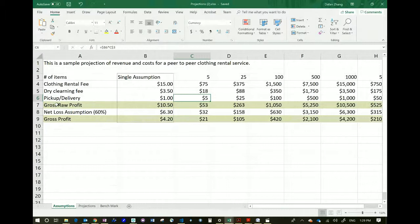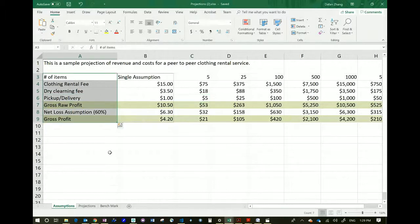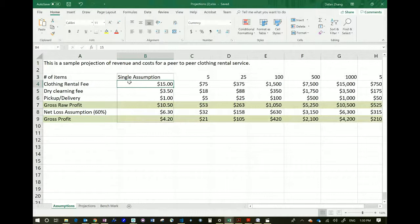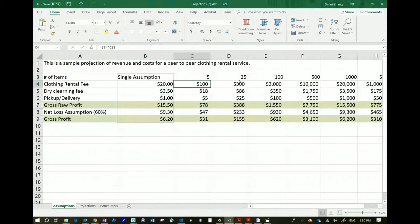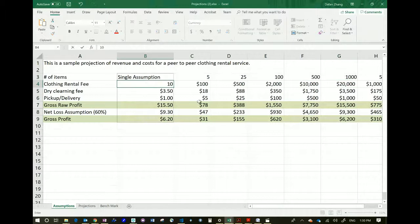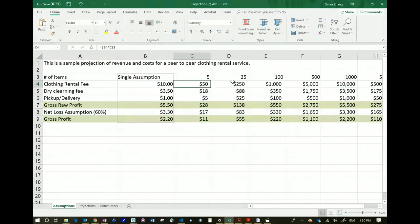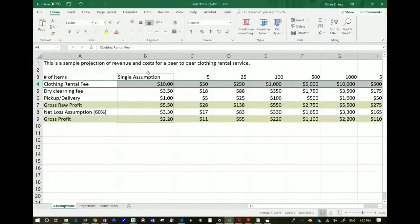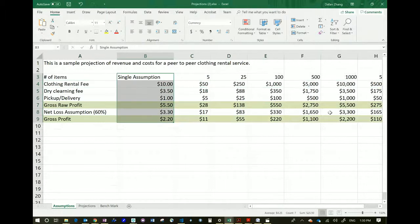On the left side I have a list of items — these are the things we use to calculate the assumptions. To rent a piece of clothing, each single rental costs $15. This can change — if I put in $20, you see it changes the calculation for 5 pieces of clothing, 25 pieces, 10, 100, 500, 1,000. And I can also put it at $10 and it changes the numbers. Anything beyond this box is calculated for you.